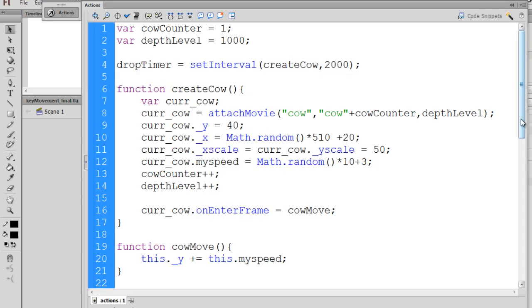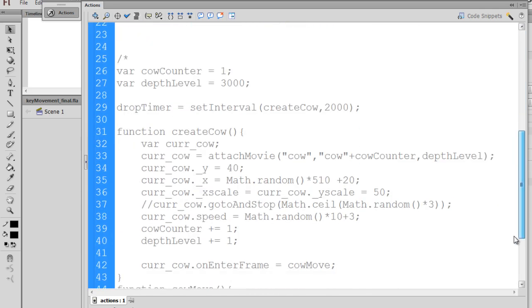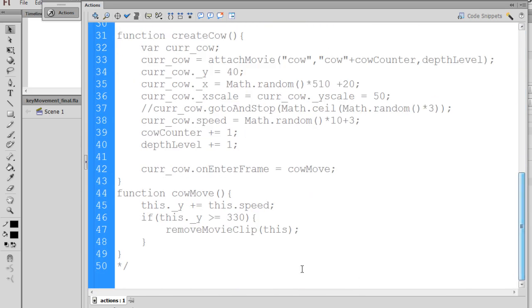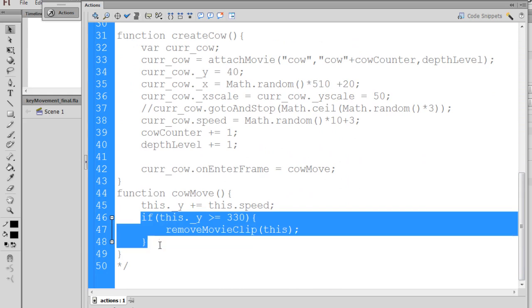Last but not least, down here in the code, and this is an important one, we'll grab this and we'll paste it in.